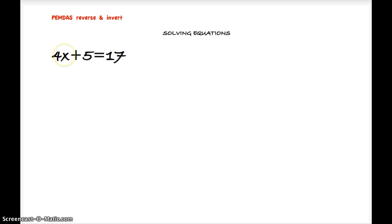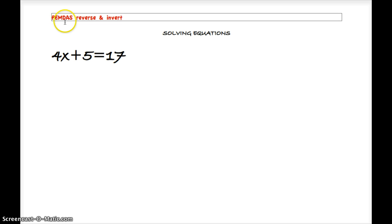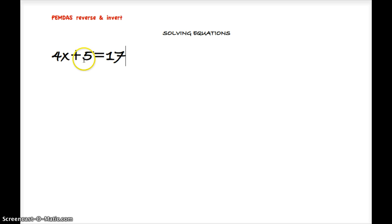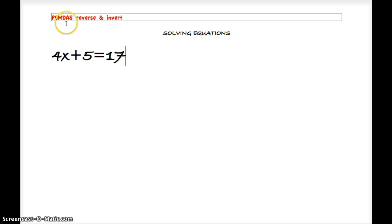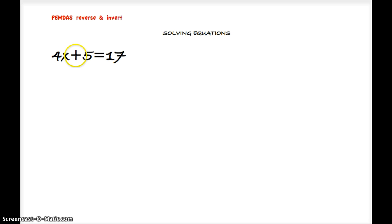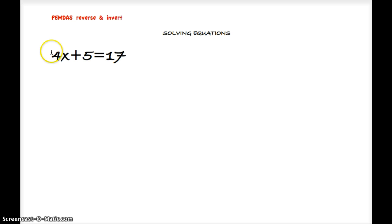So our first order of operation is to take a look at the PEMDAS and look at the S. We don't have a subtraction operation, so we'll go to our next letter, which is A for addition. We can see that we do have a plus 5 on this side of the equal sign, and we also know that whatever we do to this side we must also do to this side in order to keep it balanced.